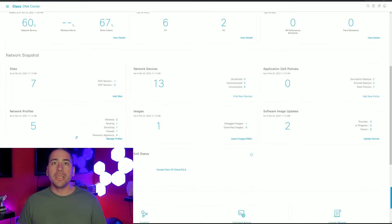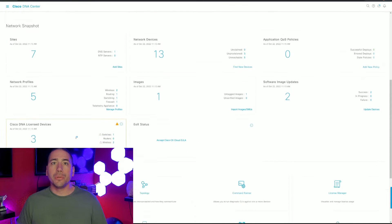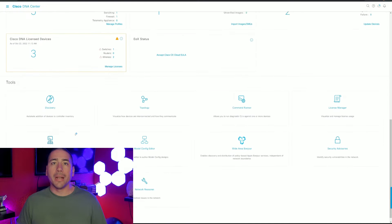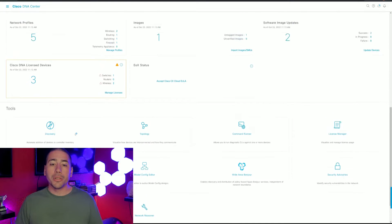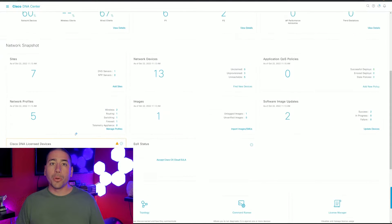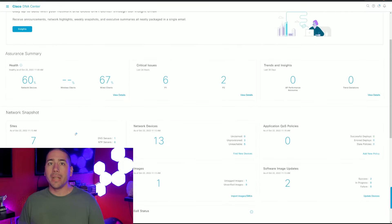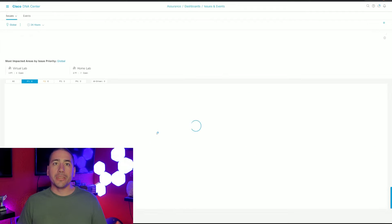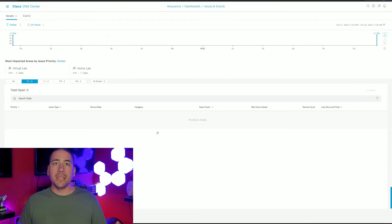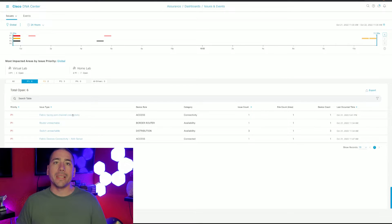This is new to DNA Center version 2.3.3.4. Now this integration works for the Catalyst 93 and 9400s. So as those Enterprise agents do testing in the ThousandEyes portal, DNA Center will be able to pull that data down.